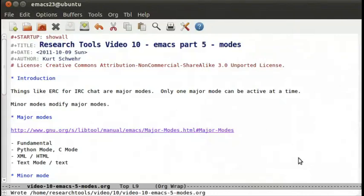Welcome to Research Tools Video 10, Emacs Part 5, Modes. My name is Kurt Schwerer, and in this video I'll be showing you some of the major modes and minor modes in Emacs. These are stateful things that control how Emacs looks and works in each particular buffer.